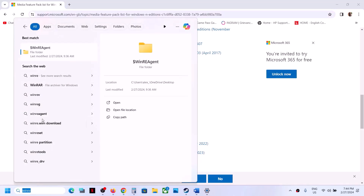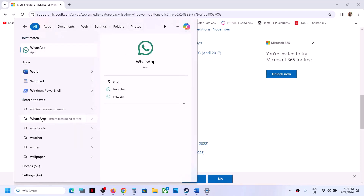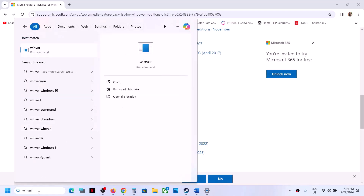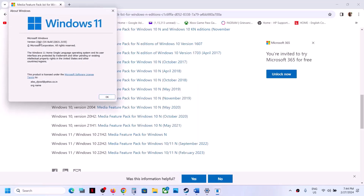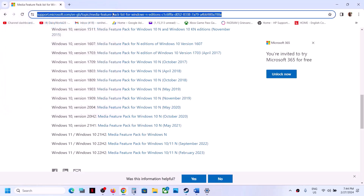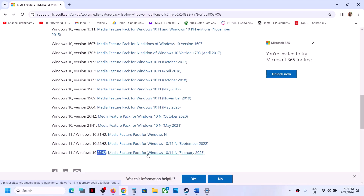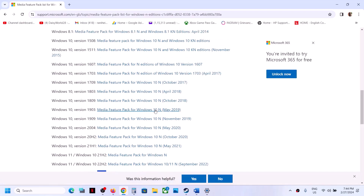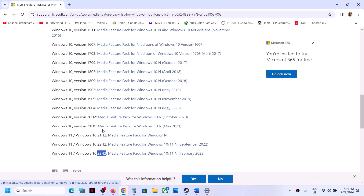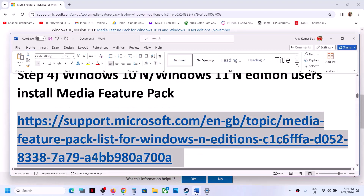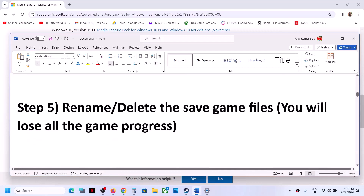Type 'winver' in the Windows search box and then click on winver. Over here you will see the version — in my case it's 23H2 and I have Windows 11 Home. If you have Windows 11 N Edition 21H1, install the corresponding pack; if you have 22H2, install that one. Windows 10 users can check their version and install accordingly. Then restart your computer and launch the game.